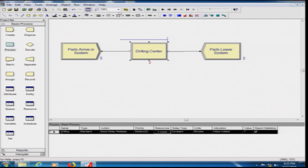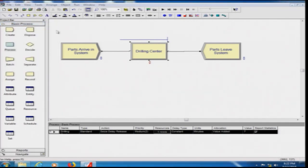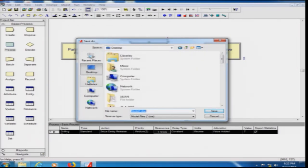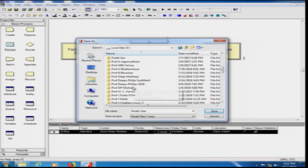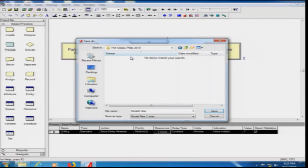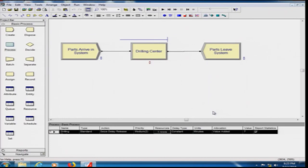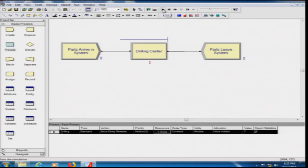Before running, save the model. Go to File → Save and save it as 'Model 1' (.doe file) in your chosen folder. Once saved, click the Play (Go) button on the toolbar. The simulation runs — you can see an animation of parts arriving, waiting in the drilling queue, and being processed. After a moment, a message appears: 'Simulation has run to completion. Would you like to see the results?' Click Yes.